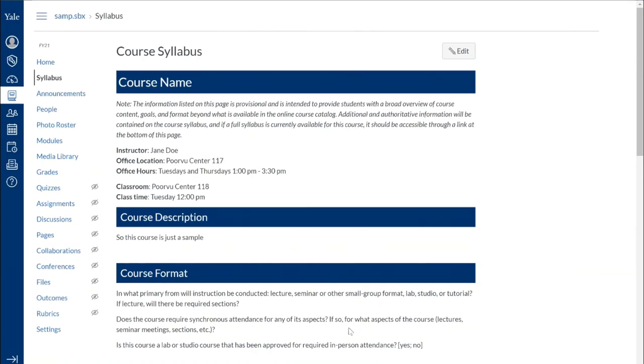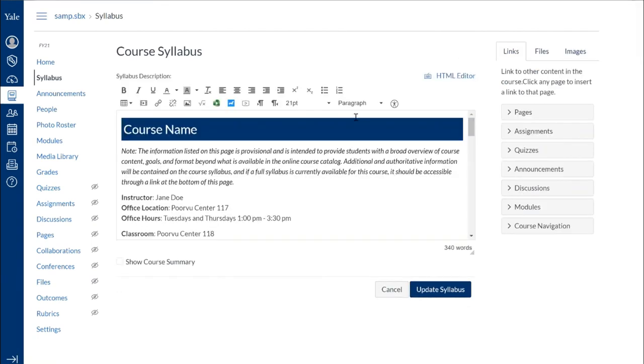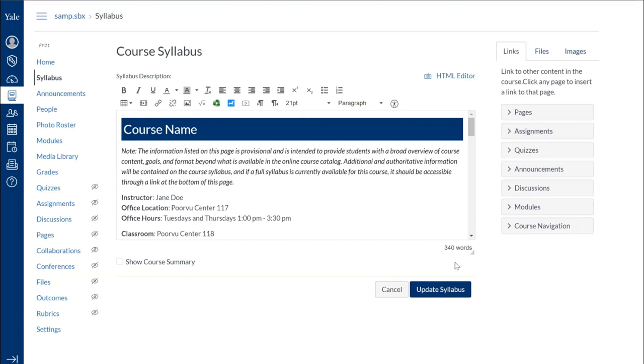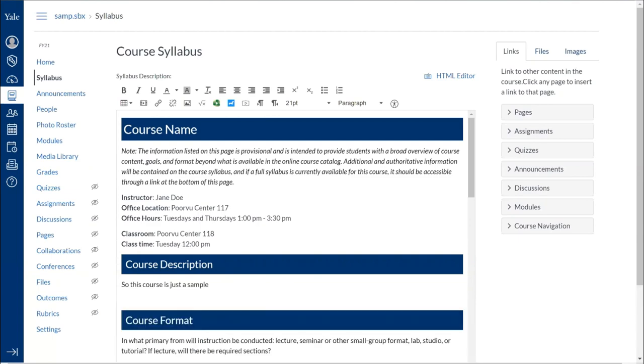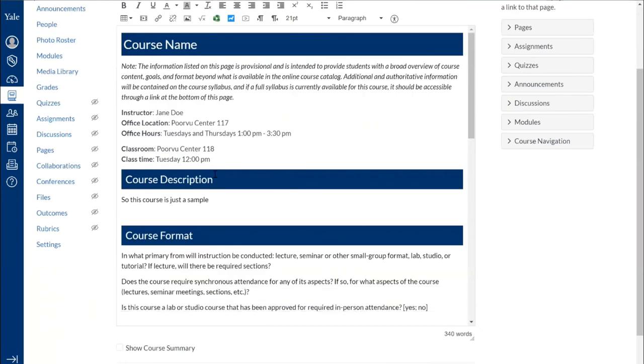In order to edit this, we can go into this edit button here at the top right. And it takes me, this might look familiar, it looks similar to that of the announcements. It has the rich content editor and it has the content selector panel on the side that helps you build this out. I'm going to click and drag just to expand this out, making it a little bit easier to see.